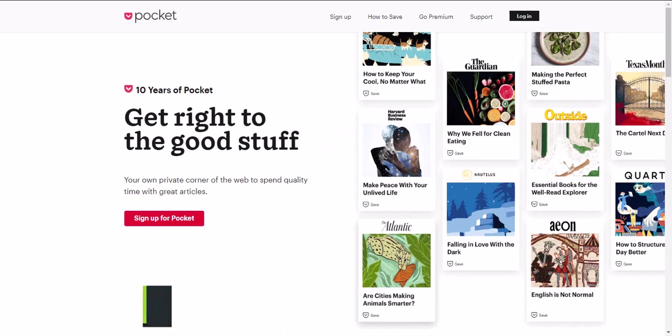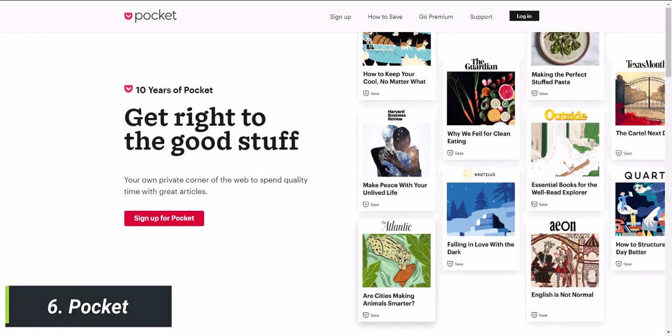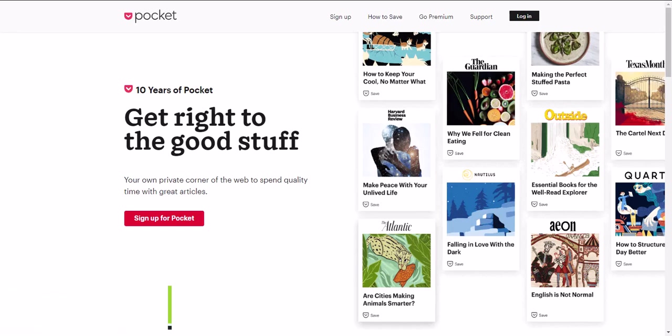Website 6 is Pocket. This website helps you save articles and web pages to read later, even offline. It's a lifesaver for anyone who wants to keep up with their reading list. Pocket lets you save articles from any website, and you can access them later on your phone, tablet, or computer. Plus, the site's clean and simple design makes it easy to read articles without distractions.